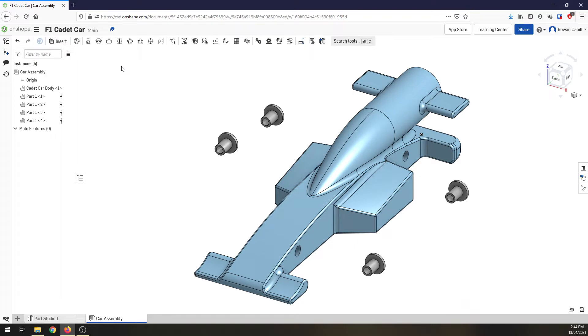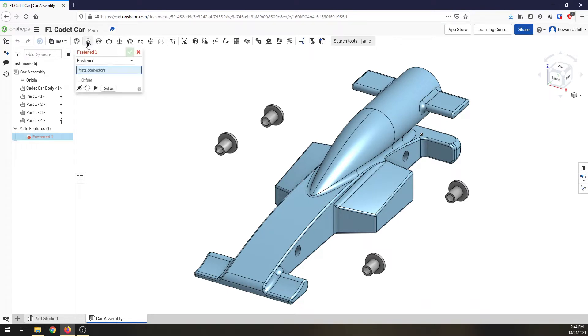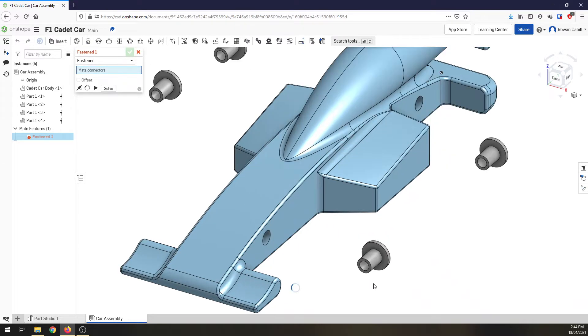Now we're going to use these constraint tools across the top and each one of these is for a very different purpose. The one we're going to use today is a fastened mate because we don't want things moving. So click on fastened and then we're going to come down.